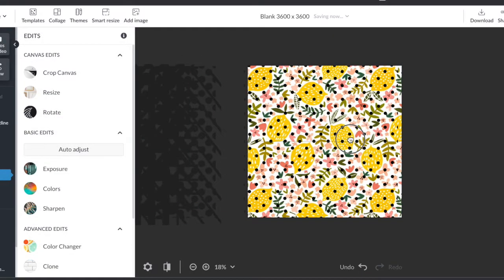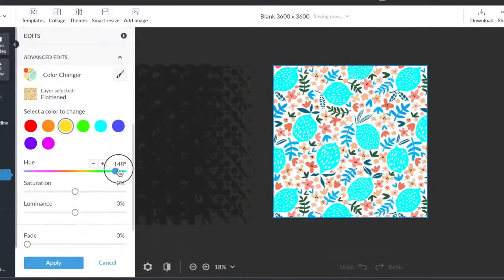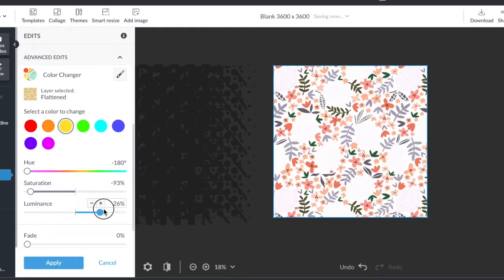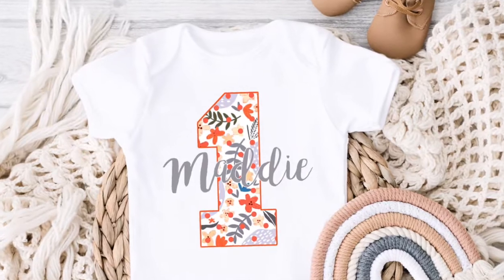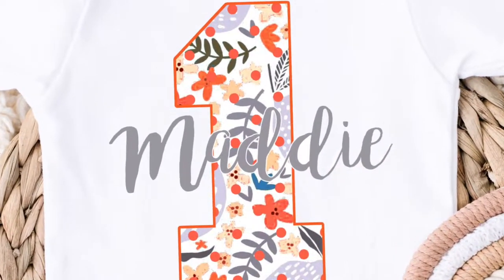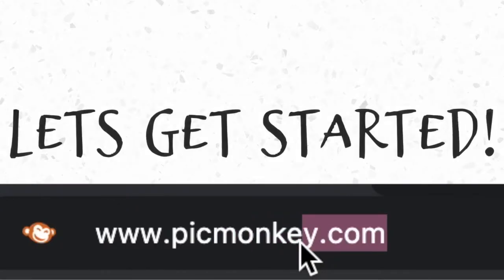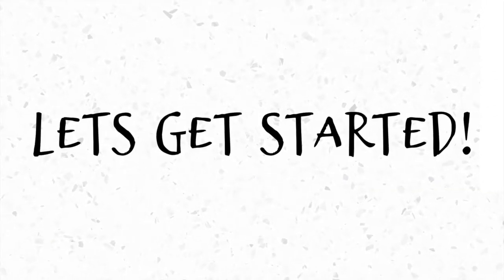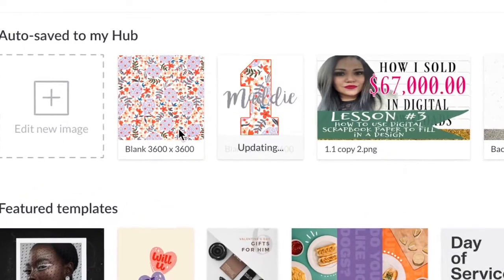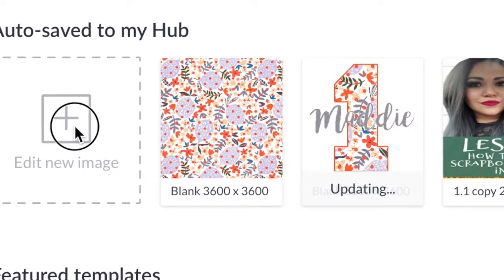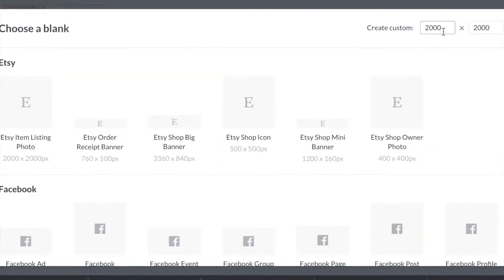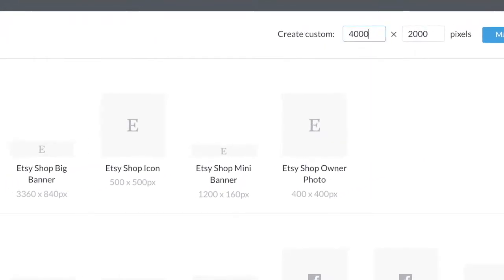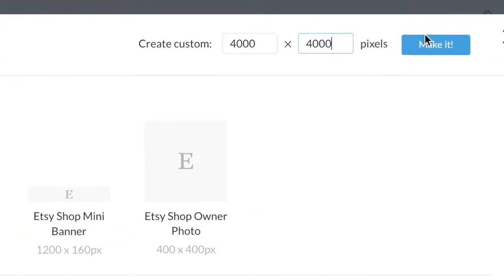In our last video, we learned how to make digital scrapbook paper. In this video, I want to teach you how to take that same scrapbook paper and incorporate it into a new design. For instance, this scrapbook paper I made, I'm going to put it in that number one, and then I can personalize it with Maddie across it. Head over to picmonkey.com and go ahead and edit a new image and do a blank canvas. We always want to do our shirt designs at 4,000 by 4,000 and go ahead and hit the make button.